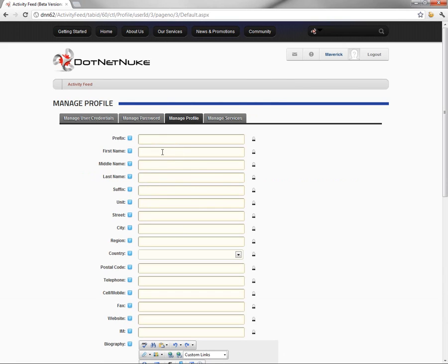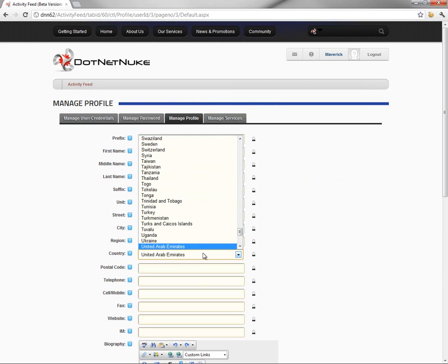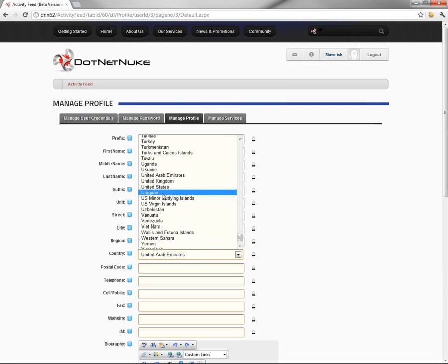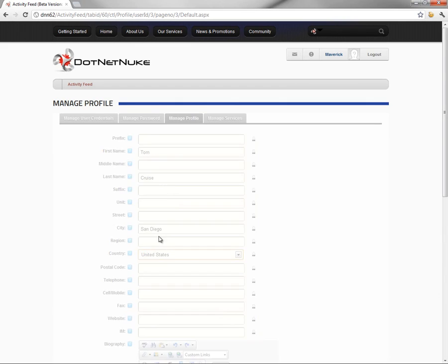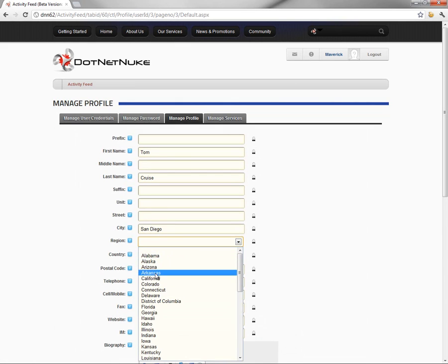So we can come in and type in things like first name, last name. We could choose where we live, put in our location information. And before choosing a region, if we go ahead and choose the United States, then the region or state list will be populated.